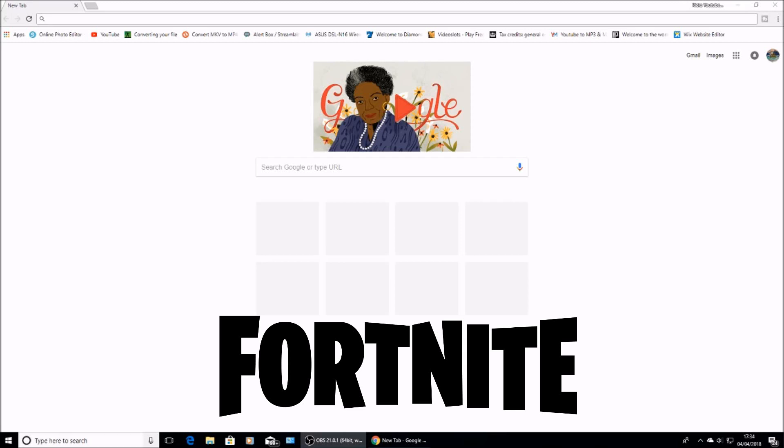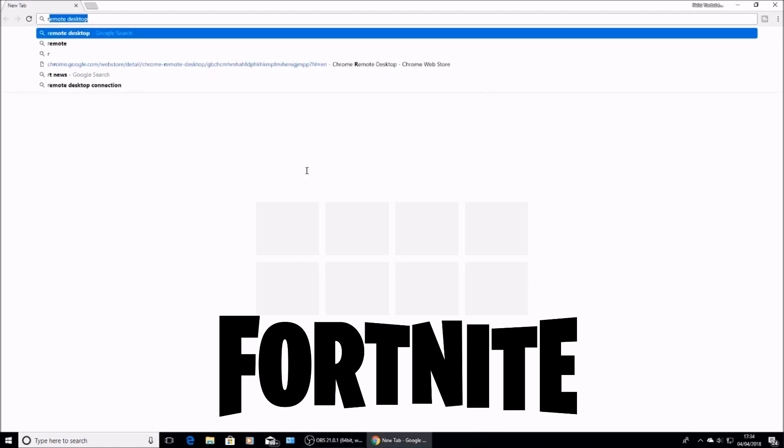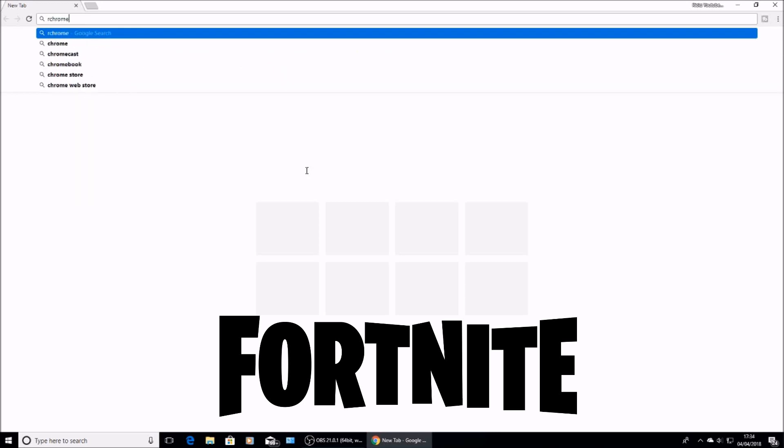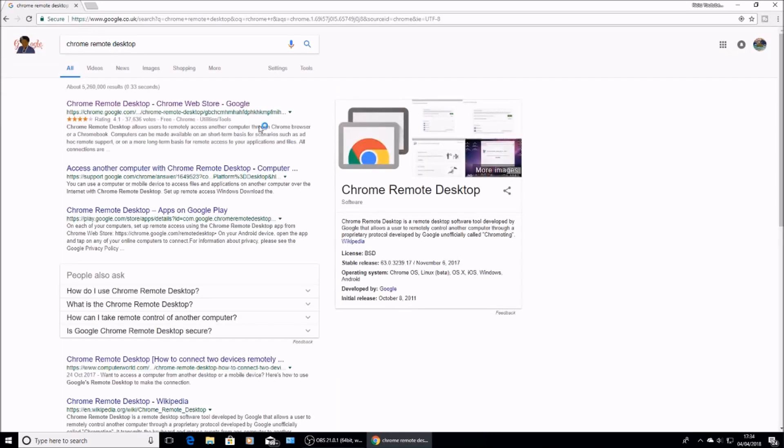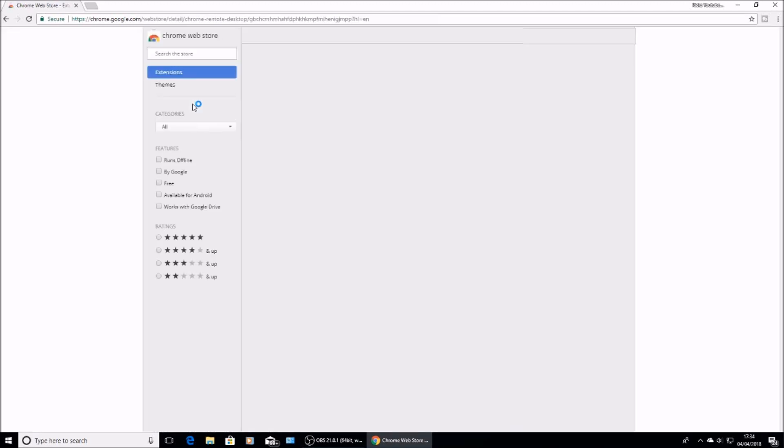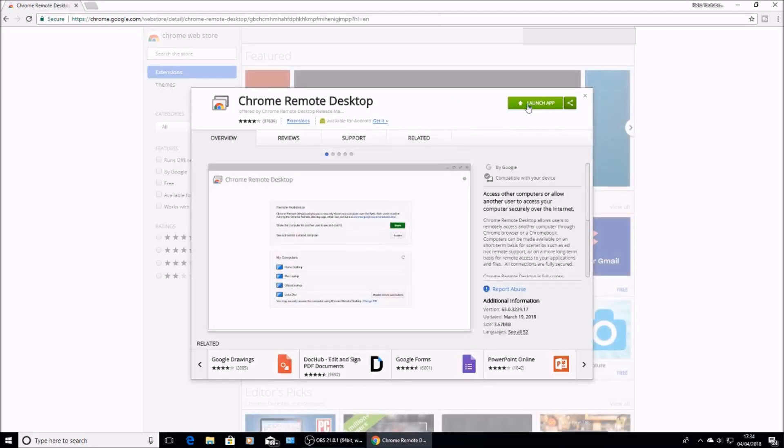So first off, on your PC, you'll need a PC or a laptop, head over to Google and then you want to type in Chrome Remote Desktop. Search for it, you'll see it at the top of the page. Go to download and install it.